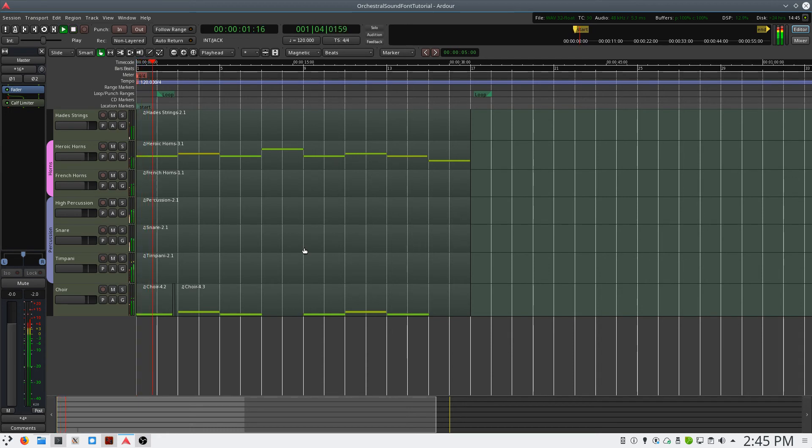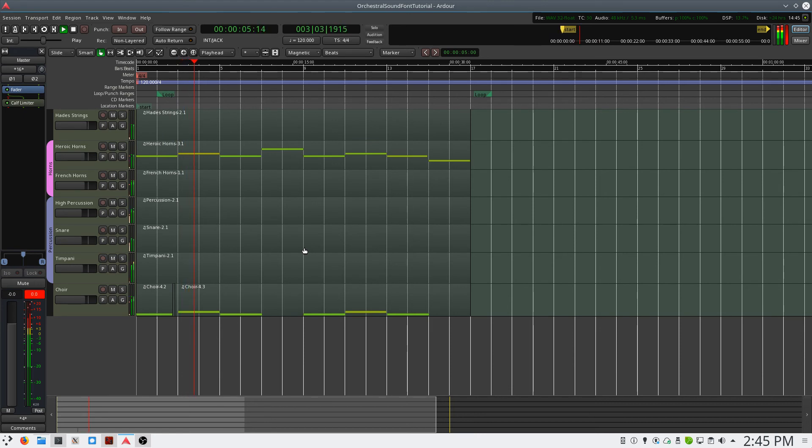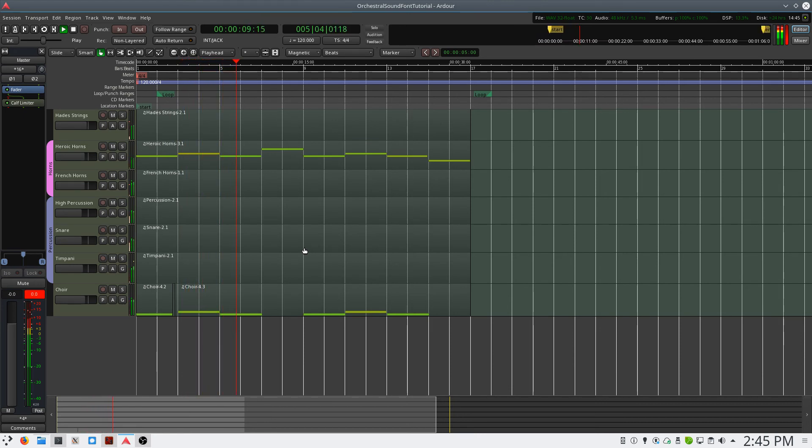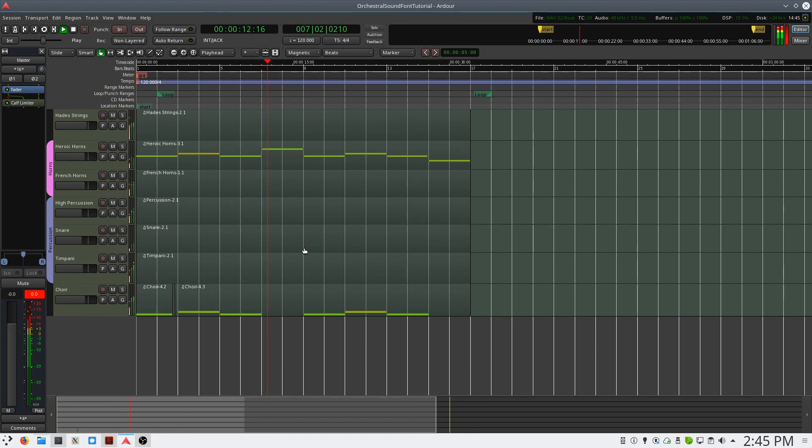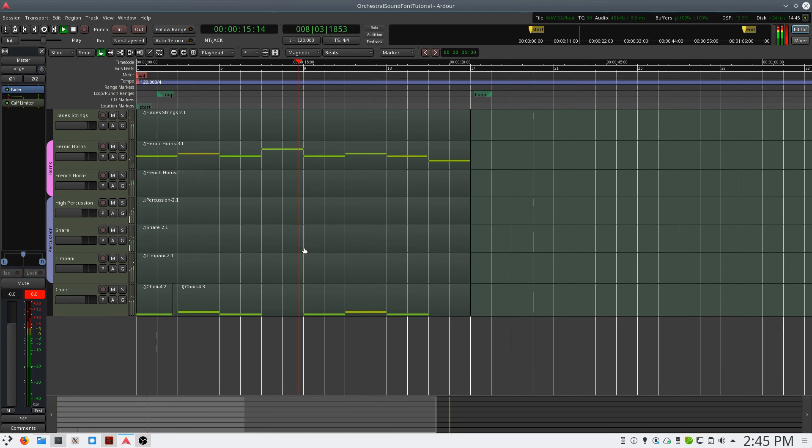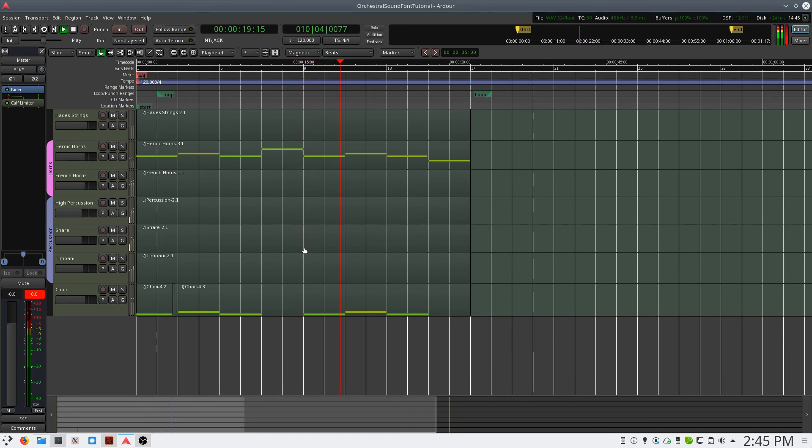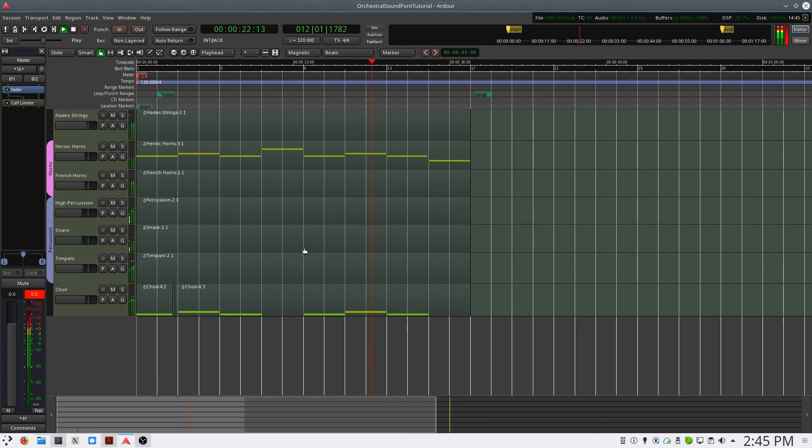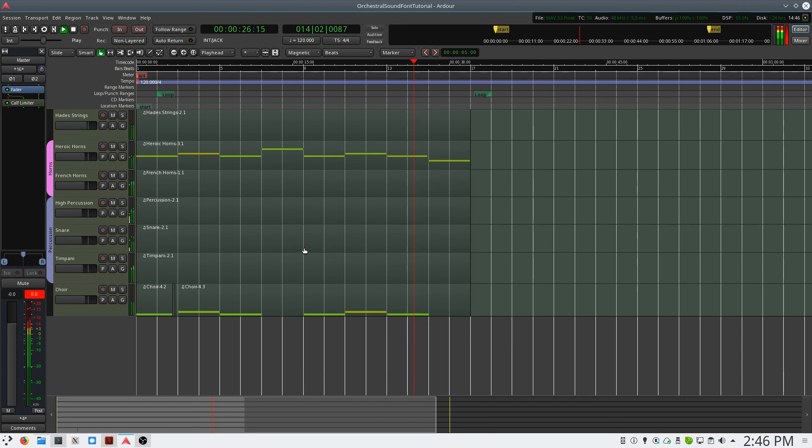[Orchestral mock-up playback demonstration]